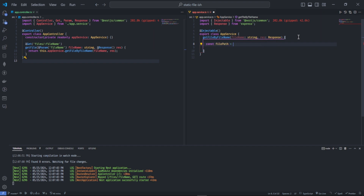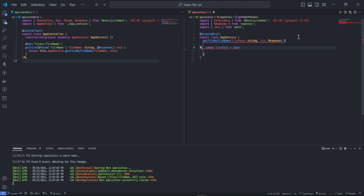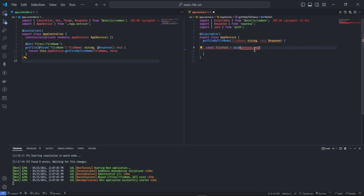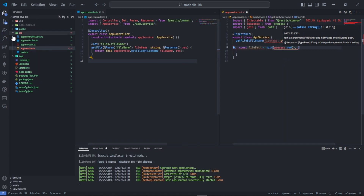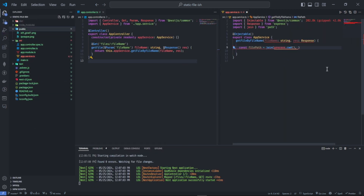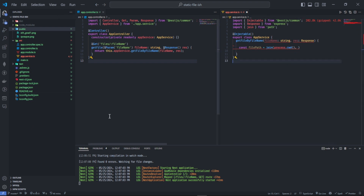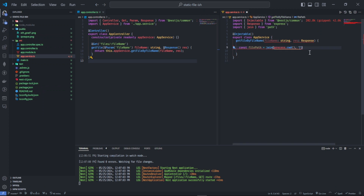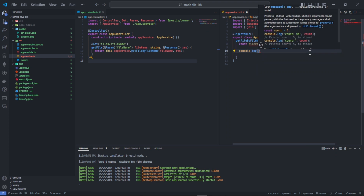I'm going to use 'join' from the path module. I'll use 'process.cwd()' to get the current project directory on the hosted machine, then navigate to the public folder and pass the file name. So if I console.log this file path, we can see what it outputs.